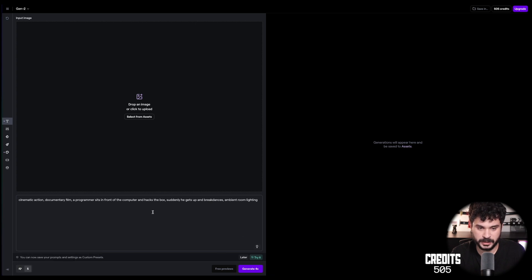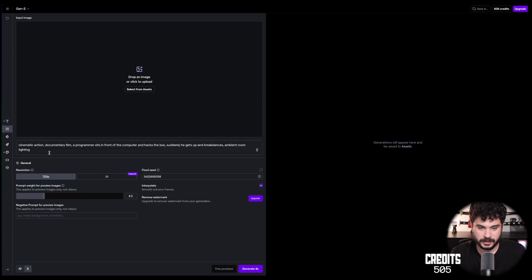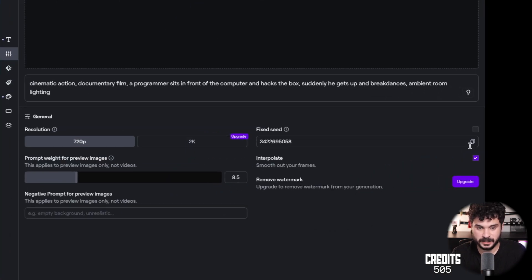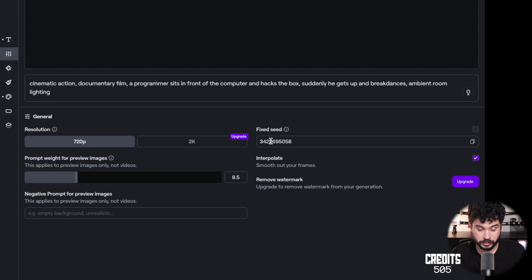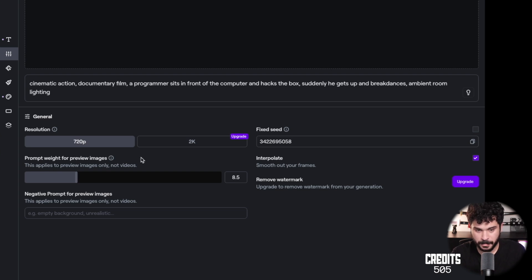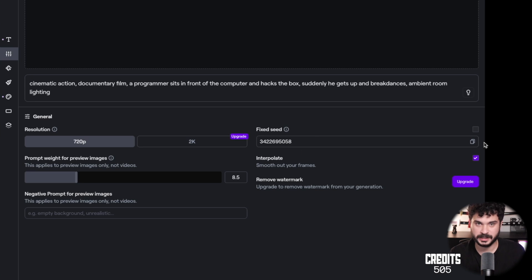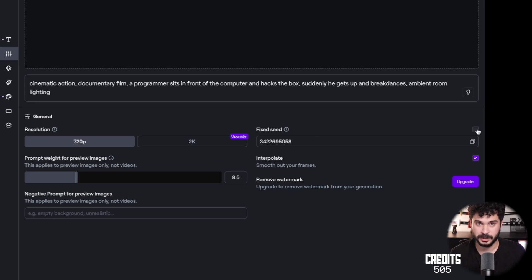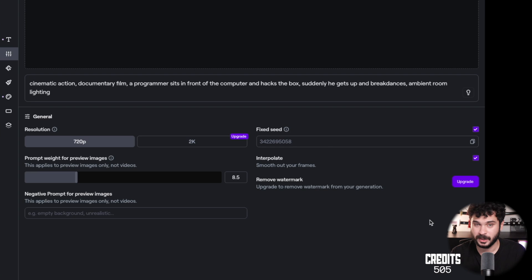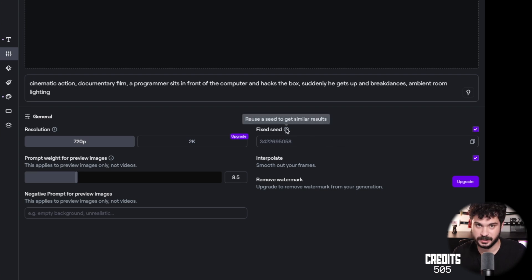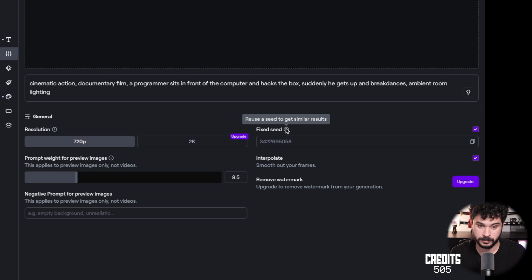Oh, and by the way, I'm going into this completely blind. I haven't used it before. Let's just start ahead and try out a prompt. Like cinematic action, documentary film, a programmer sits in front of the computer and hacks the box. Suddenly, he gets up and breakdances.